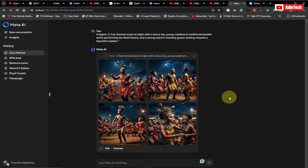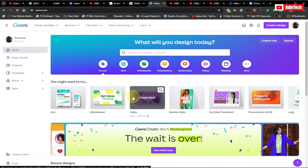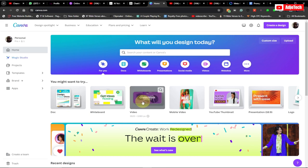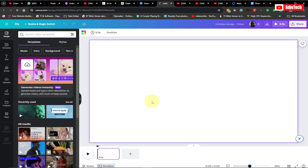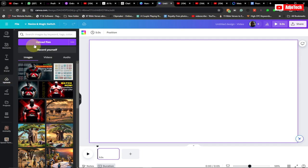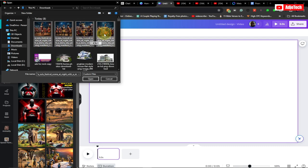Now that we have our images, we can go to Canva and join everything together. Canva is free to use — if you create a free account you have the first 30 days free. Even the free version should be enough for what we're doing. Go to 'Video,' then go to 'Upload' and click on 'Upload files,' select your four images and click 'Open.'